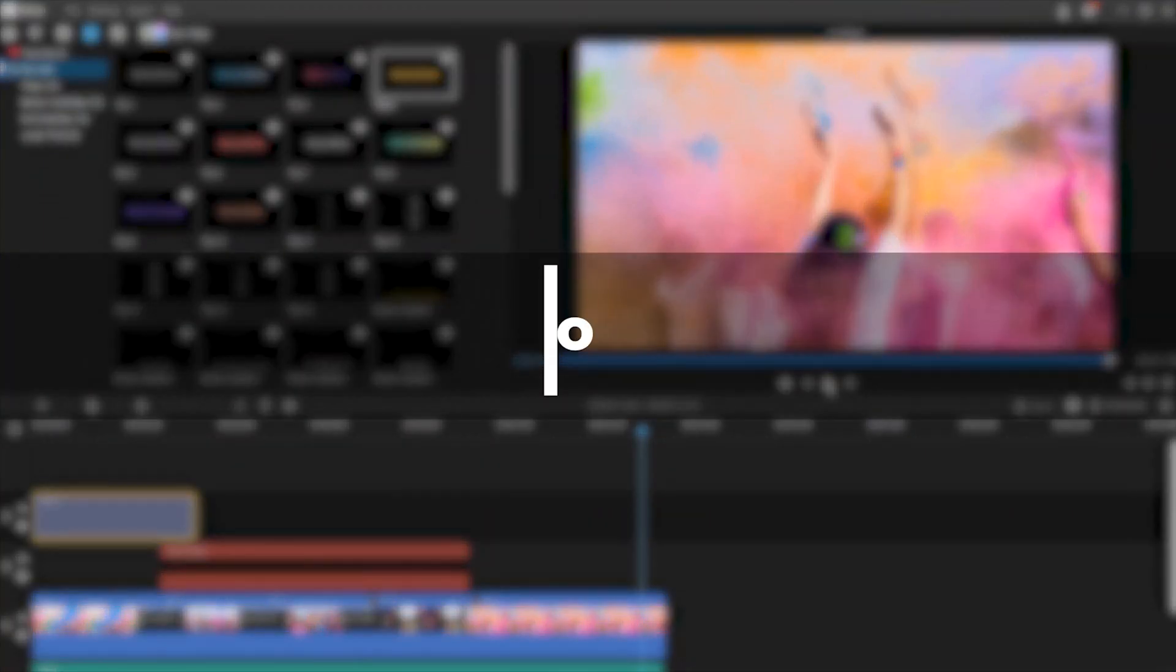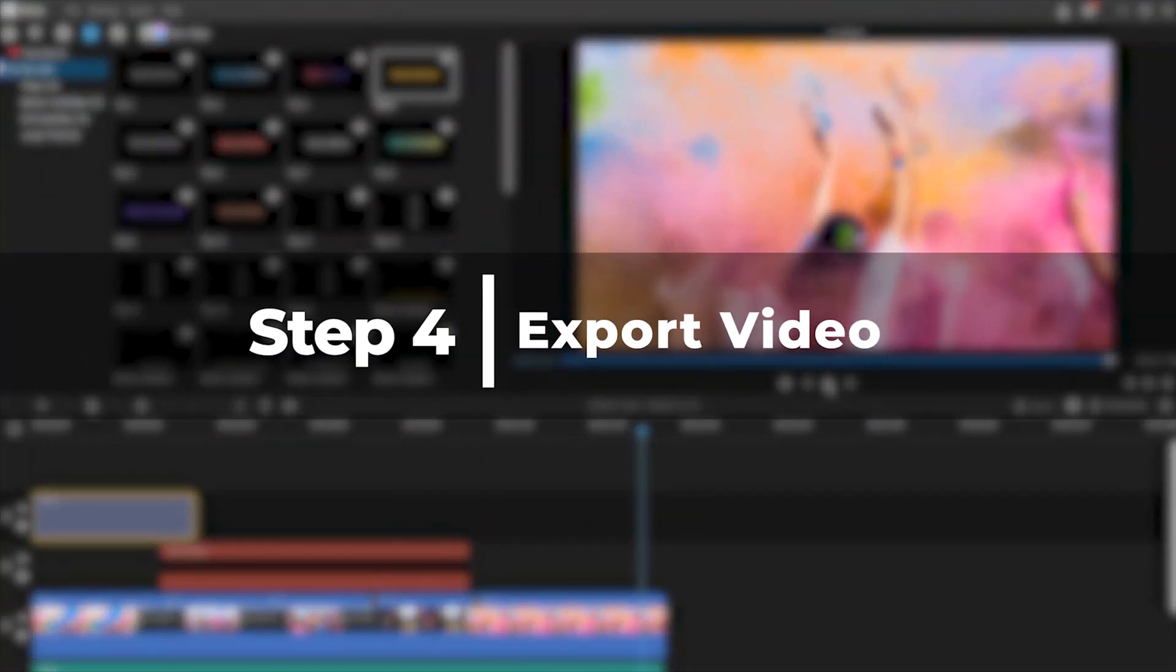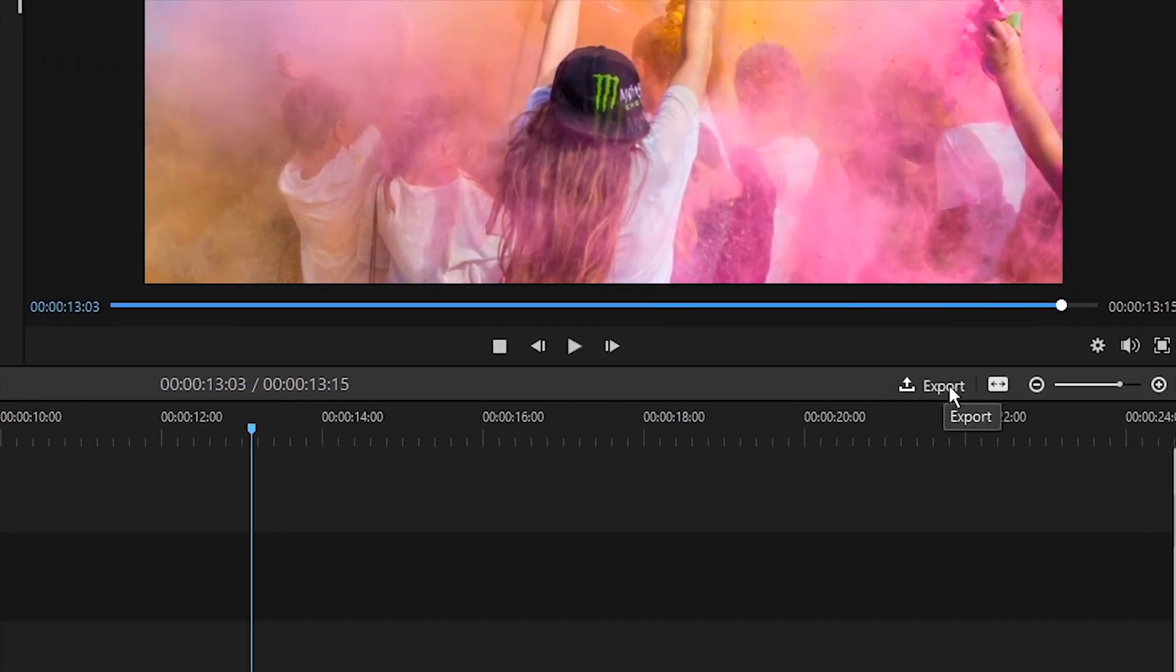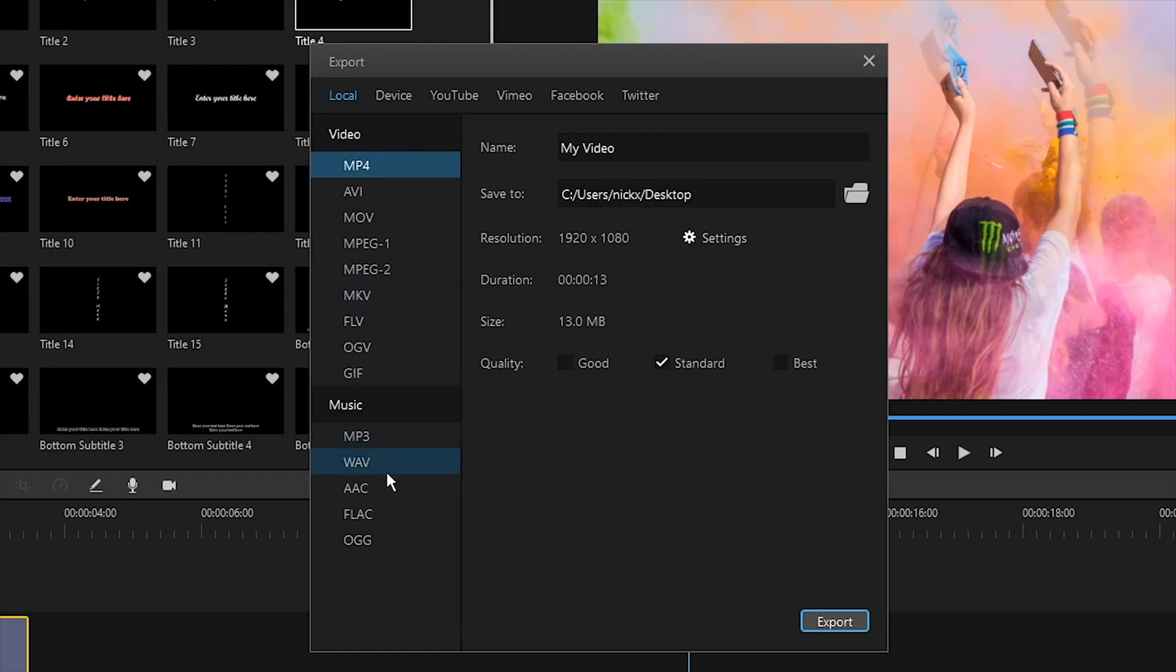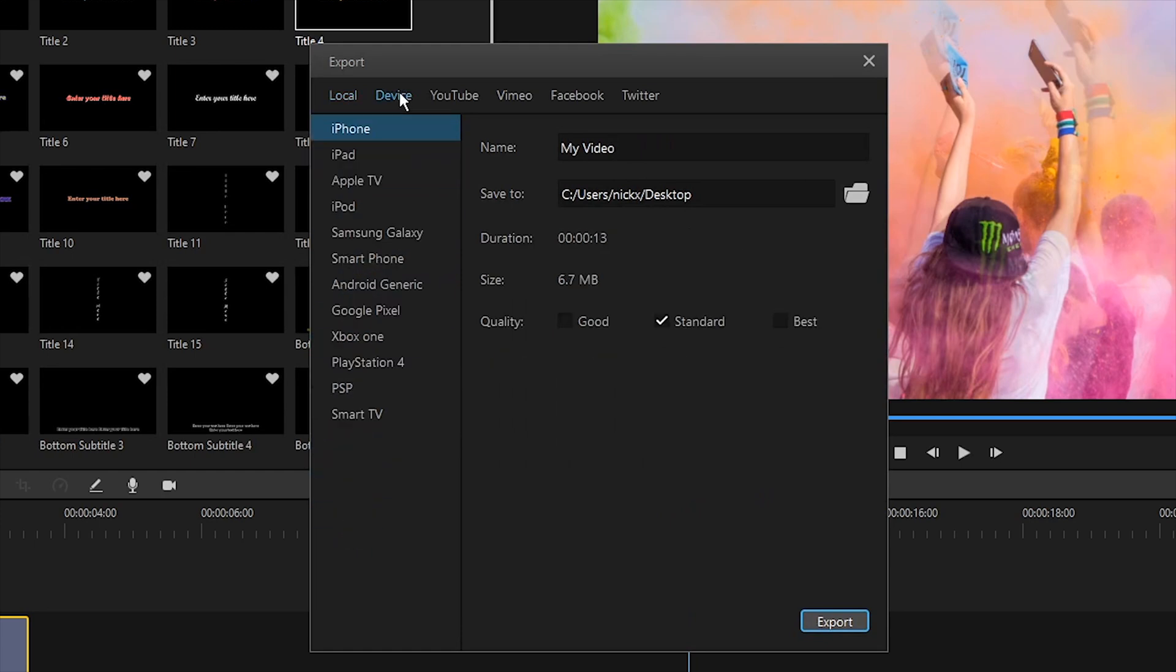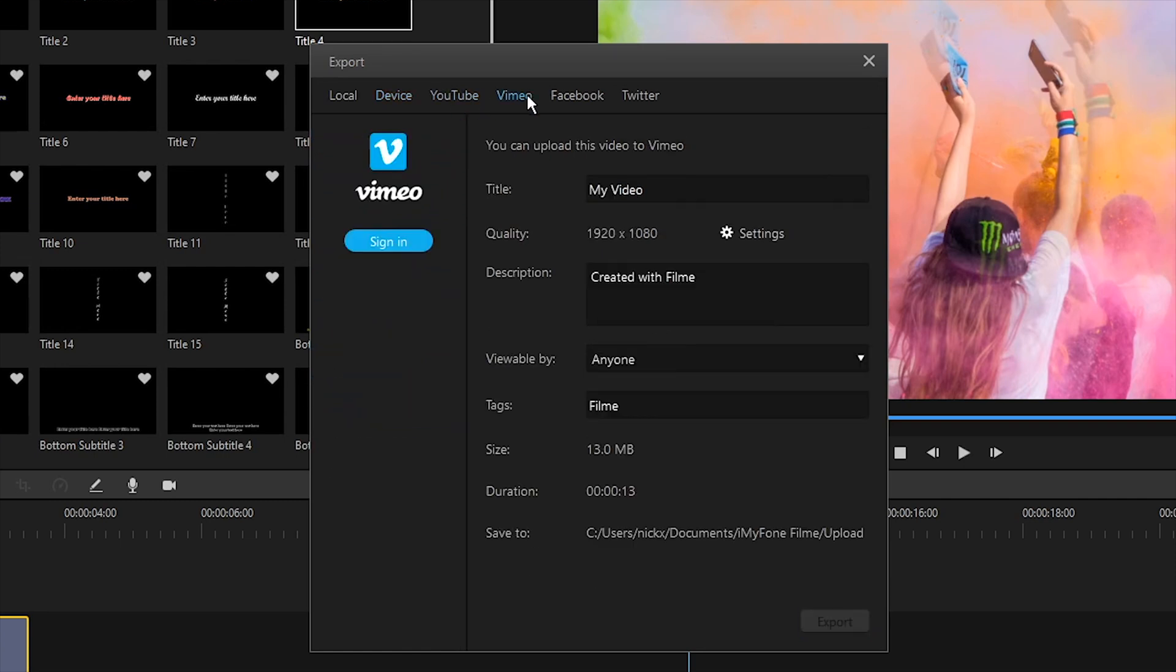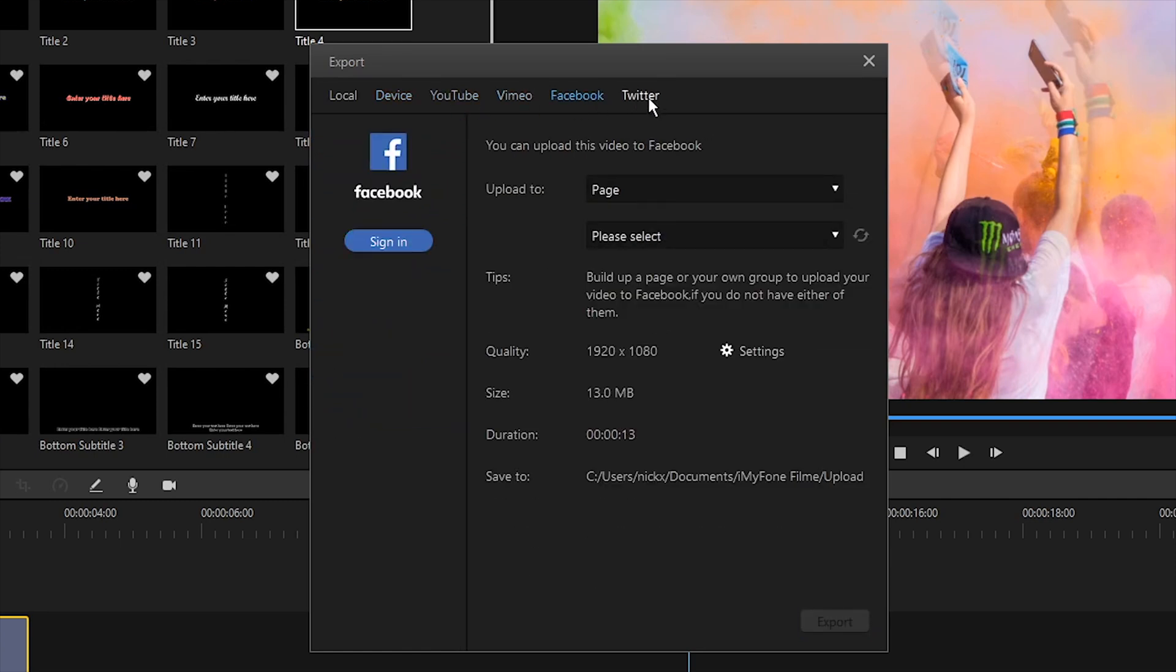Step four, when all is done, you can export and share your finished video. Just click the export button where you will see some export options in the next window. You can export your video to your computer directly or choose to output your video according to the ideal settings for different types of devices. You can also upload your slideshow video and share it to YouTube, Vimeo, Facebook and Twitter.